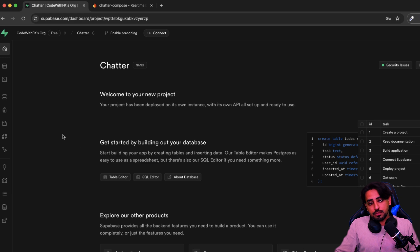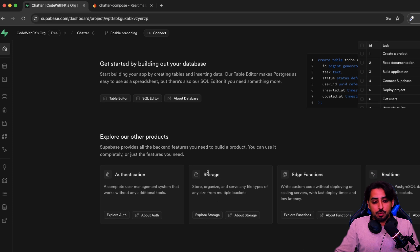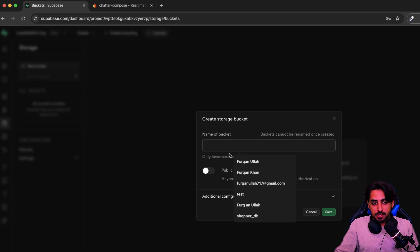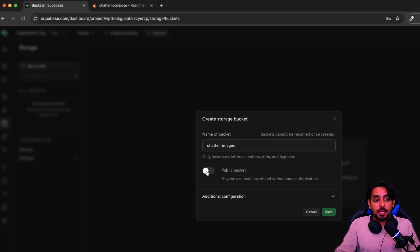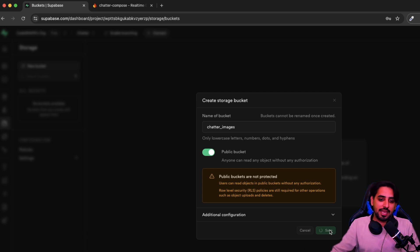When you open the project you'll see several sections. We don't need authentication since we're already authenticating users through Firebase. I'm going to click on Storage. Inside storage, everything is blank, so I'll create a new bucket called 'chatter_images'. I need to make it a public bucket because I'm not using any authentication on the Supabase side, so it must be publicly accessible without any issues.